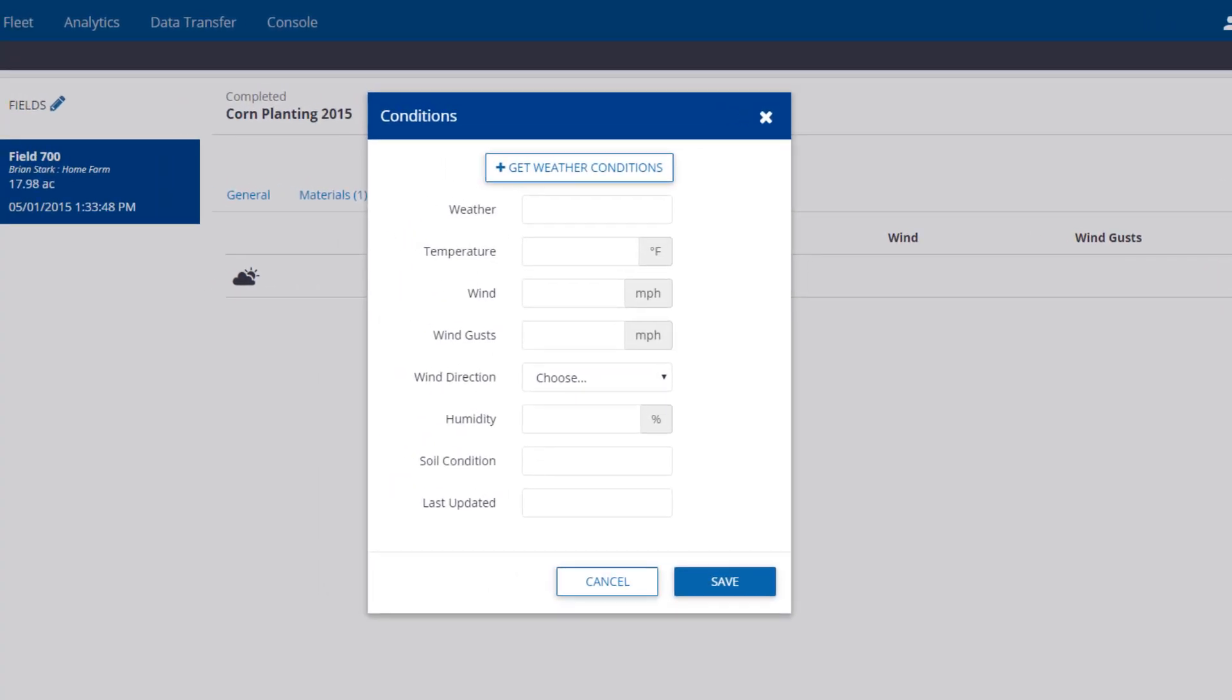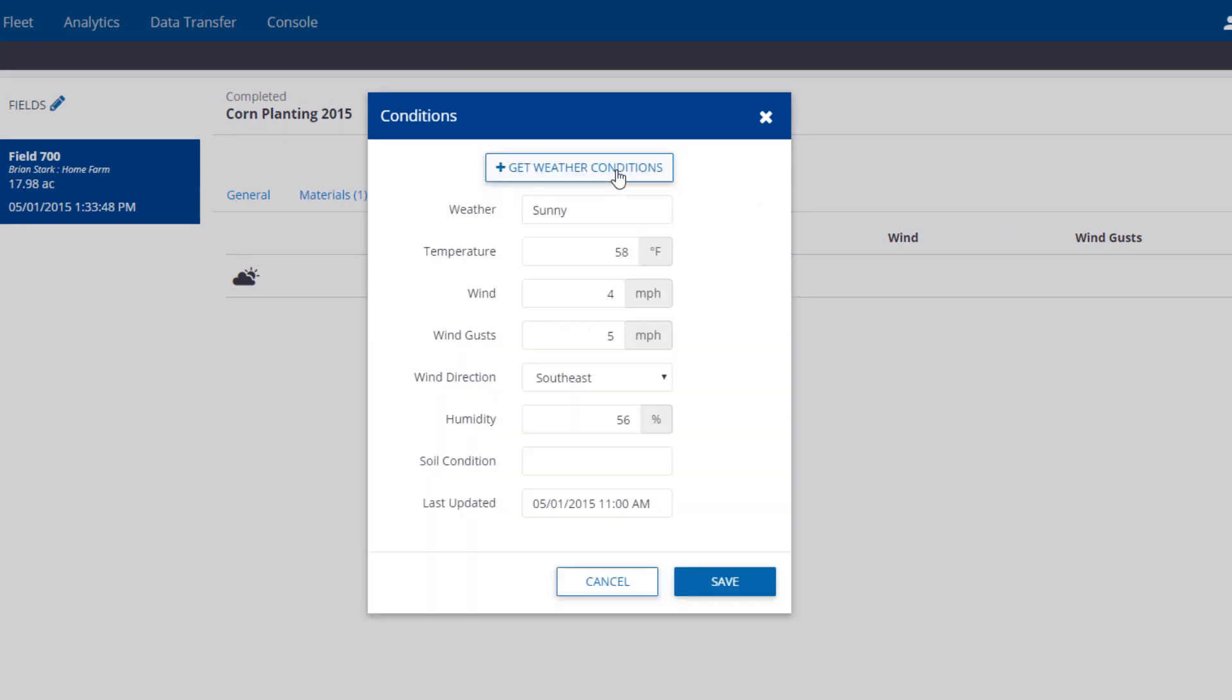You can enter the weather manually or click the Get Weather Conditions button. Get Weather can retrieve historical weather information automatically and fill in the records for you. Please note this button requires a paid subscription to Ag Premium Weather.